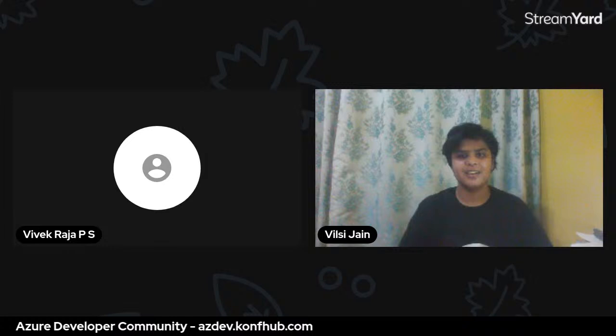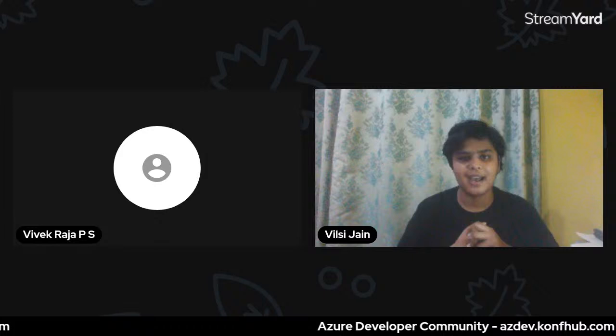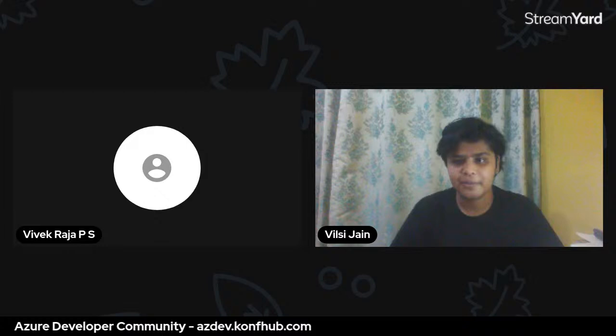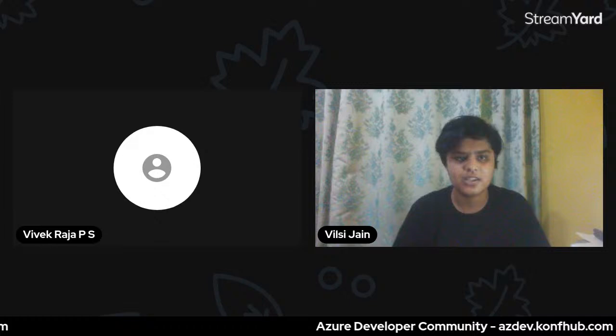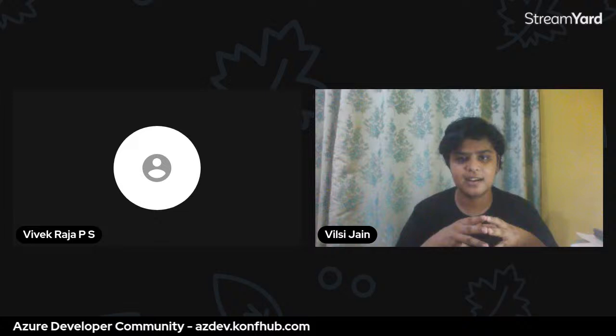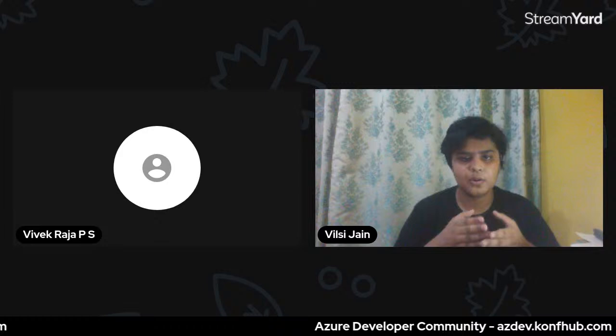Hello everyone, today we have a session on getting started with Azure AutoML. I'm Jen from the Azure Developer Community Jaipur, and I'm an open source enthusiast mentoring many communities. We have today Vivek Raja, who is also an Azure Developer Community organizer and an associate data scientist in Bangalore. I hand over to Vivek Raja to tell more about himself.